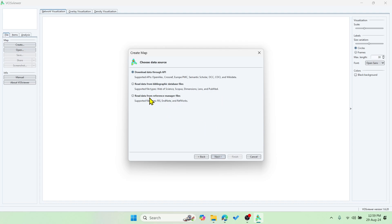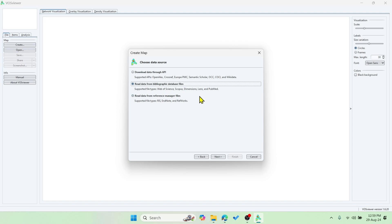Click Next. We'll use the option 'Read data from bibliographic database file'. We are going to download the data from Scopus, Web of Science, or IEEE. In this video I'll show you how to download it from Scopus, and in the next video I'll show you how to download it from IEEE and do the analysis.